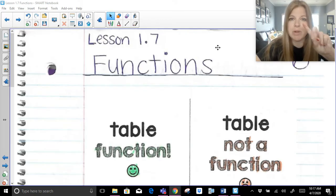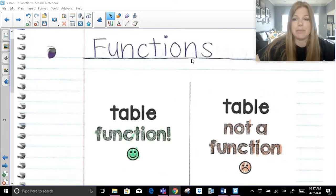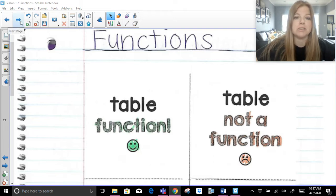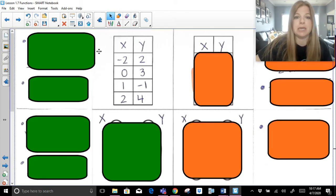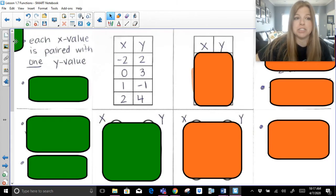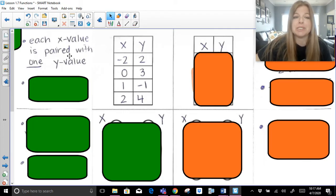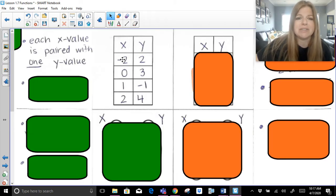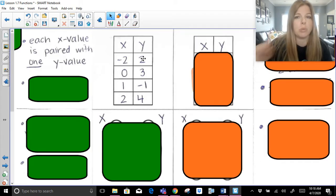We're going to be looking at three things: a table, a mapping, and a graph. Here on my screen, on the left we're going to see a table that is a function, and on the right we're going to see a table that's not a function. Looking at this table with XY columns — negative 2, 2; 0, 3; 1, negative 1; 2, 4 — we can say this is a function because each X value only has one Y value. Each X value is paired with only one Y value.